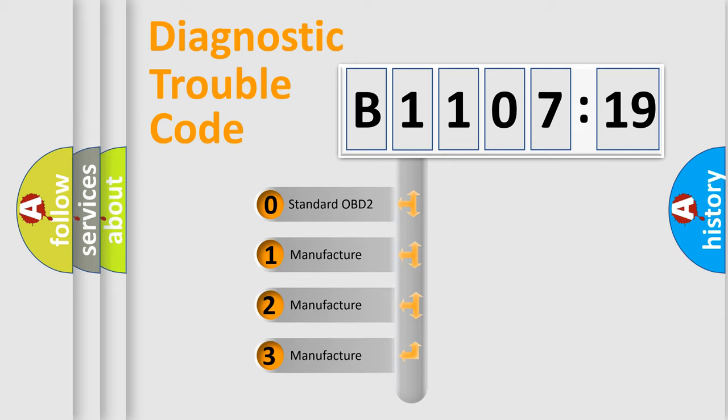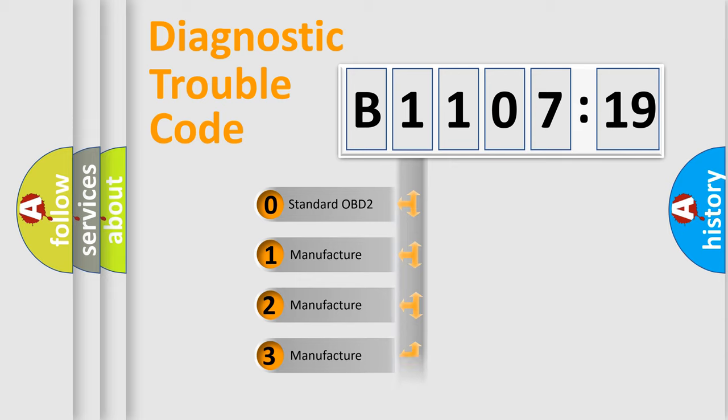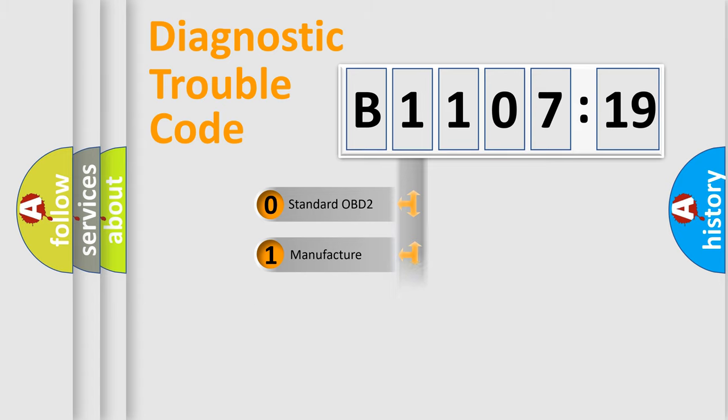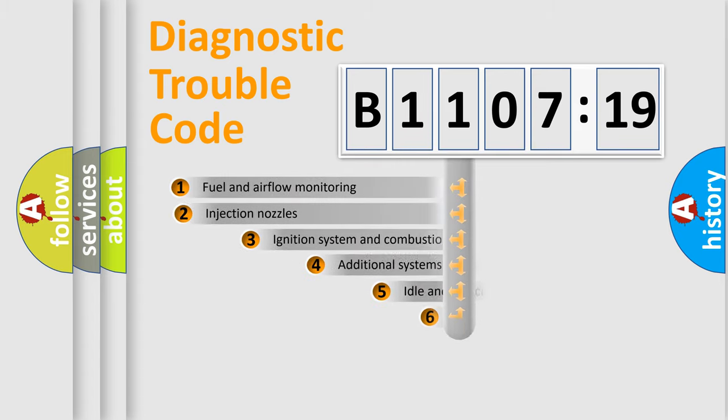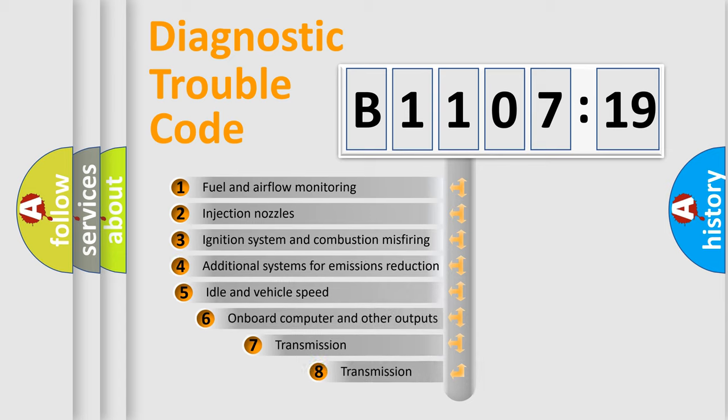If the second character is expressed as zero, it is a standardized error. In the case of numbers 1, 2, 3, it is a manufacturer-specific expression of the car-specific error.